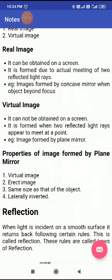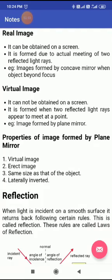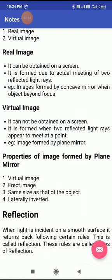If rays do not actually meet, then the image is not real — it is a virtual image. For example, the image formed by a concave mirror when the object is beyond the focus is real. Real image can't be captured on camera, and a real image is always inverted, means downside.